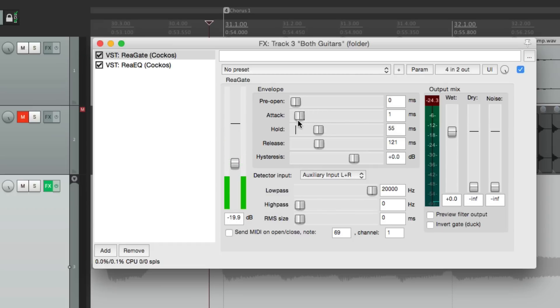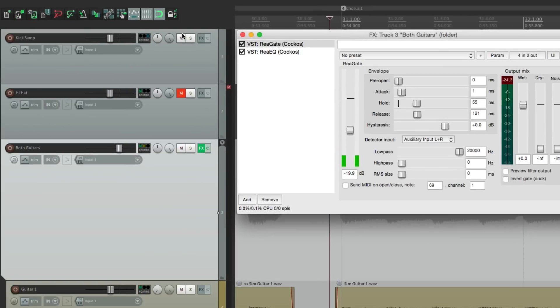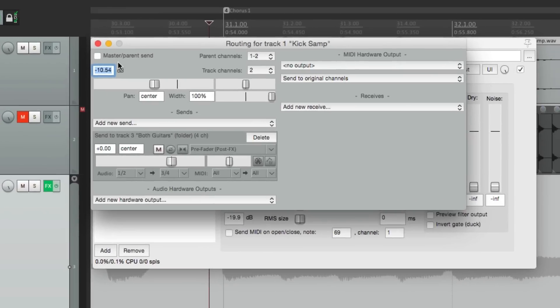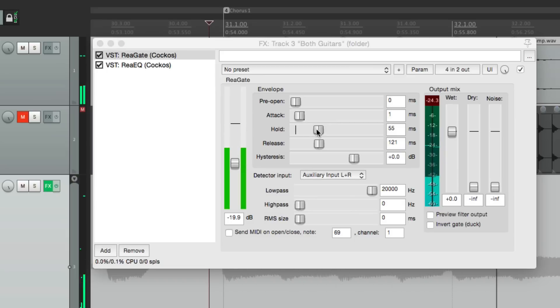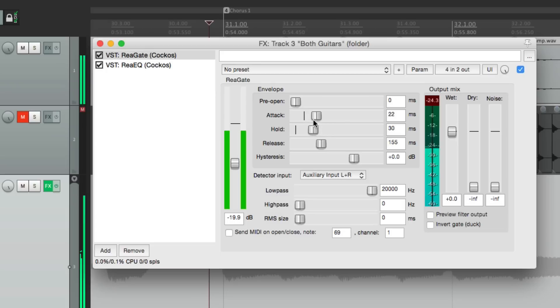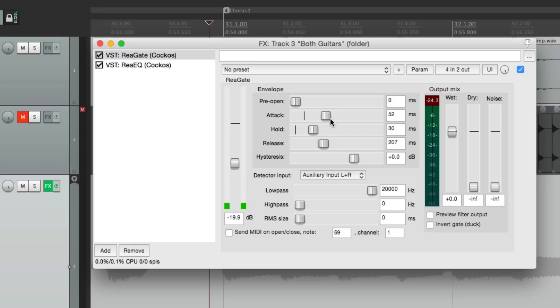Let's hear it with the kick. So the kick part dictates what the guitar is doing. It used to sound like this.